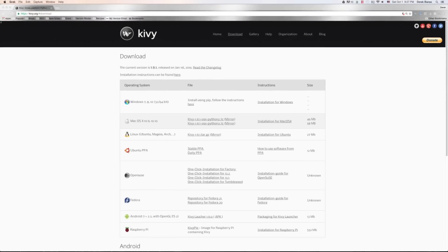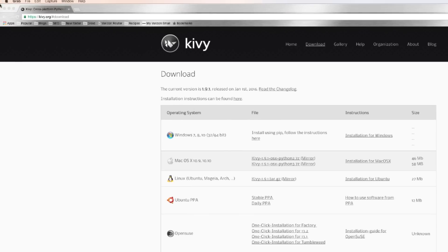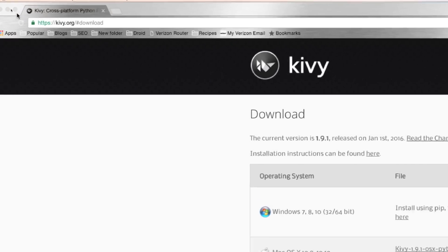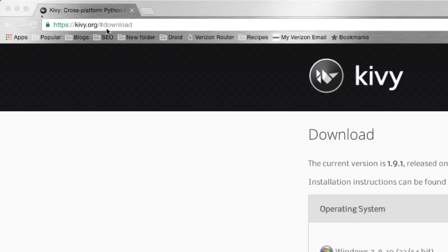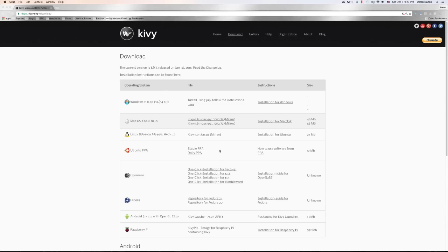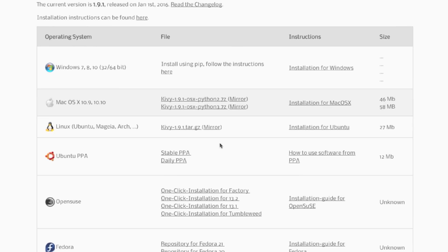First I'm going to show you how to install it on Mac, then on Windows, then how to write a program. On a Macintosh you're going to go to Kiwi.org and then download. You'll need to have Python installed — I have a link in the description that shows how to install Python as well as PyCharm, and I'm going to make everything work with PyCharm.